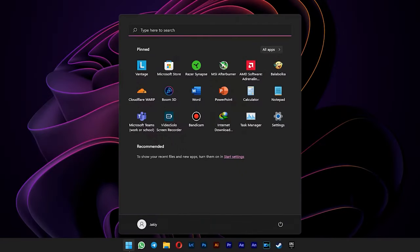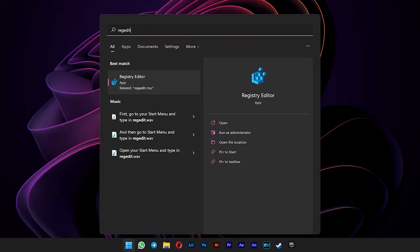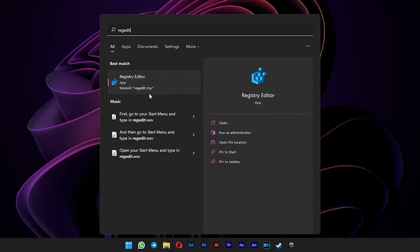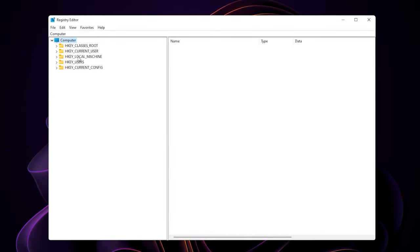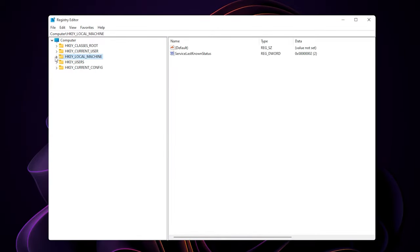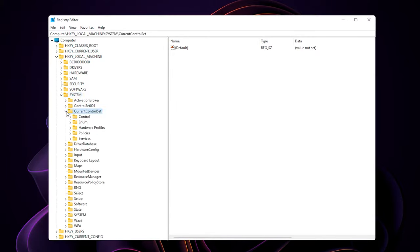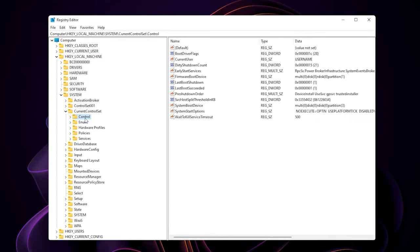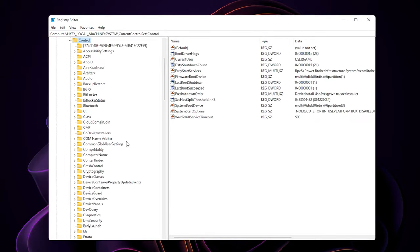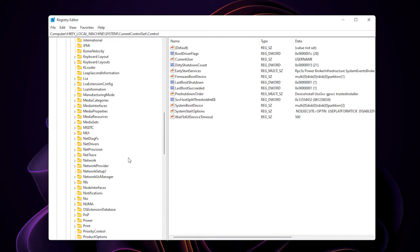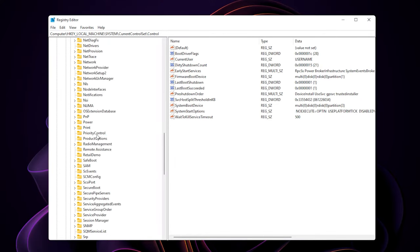First, you go to start menu and type in regedit. Press enter. Expand the HKEY_LOCAL_MACHINE. Go to System. Expand the CurrentControlSet. Select Control. And then scroll down and look up for PriorityControl.